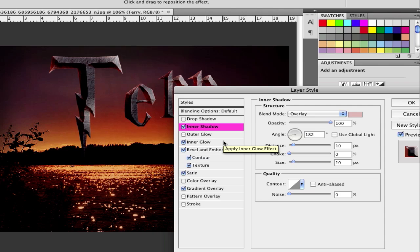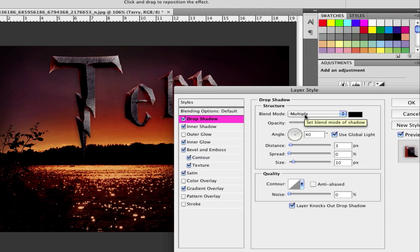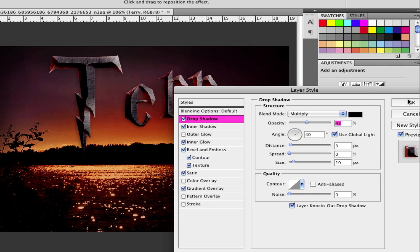In the last step is to make a bit of drop shadow. And click on drop shadow. Leave it multiply and set the opacity to 42, the angle to 40. Set the distance to 3 and the size to 10. And after that.